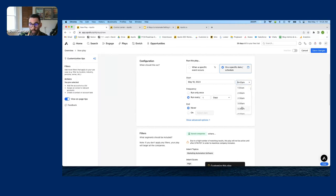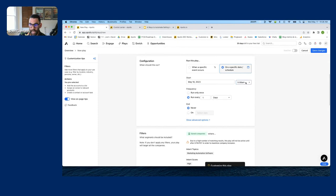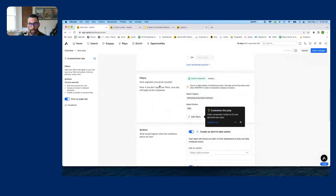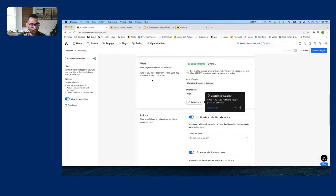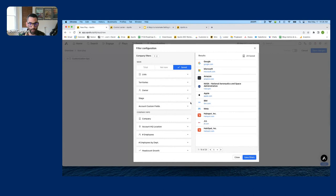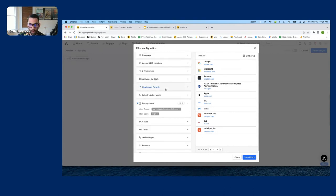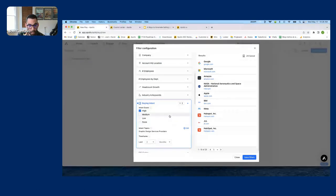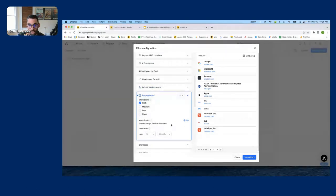This play's target type is Companies — unlike the last play which was People. I'm working companies researching our category. For when to run it: I don't want a specific event this time, I want to run it every day at 5 AM so that my earliest SDR comes in each morning with fresh tasks — accounts we know are researching what we sell, with a task to go add someone from that account to a sequence.